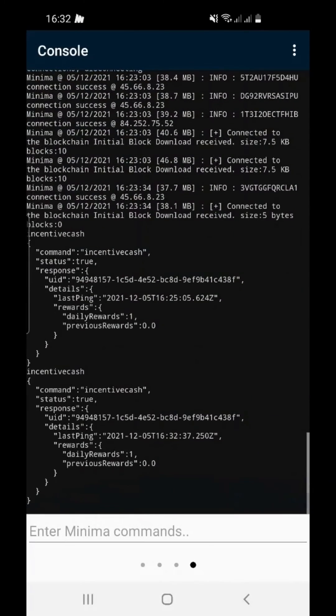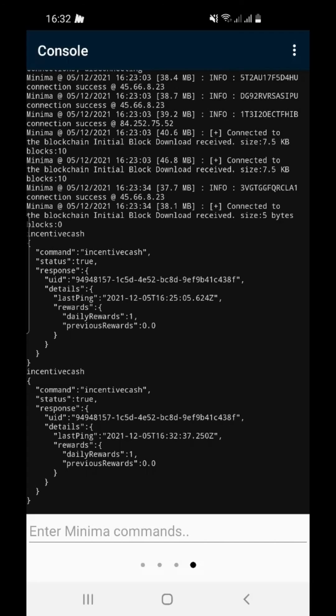Scroll down and you will see your UID, your last ping, your daily rewards and your previous rewards.